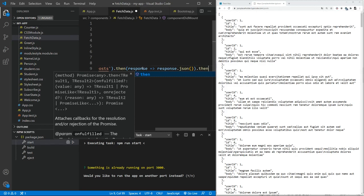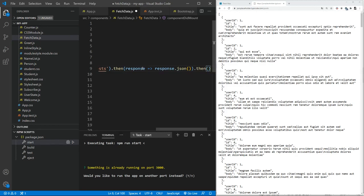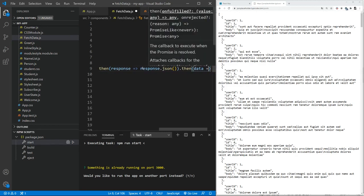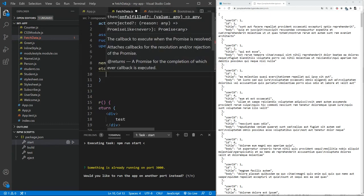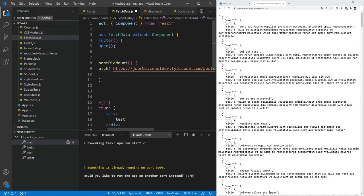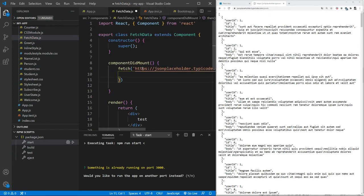And so once we have the response, what we can do is we can again use then. And this time we can pass on the data using the arrow function to, for example,